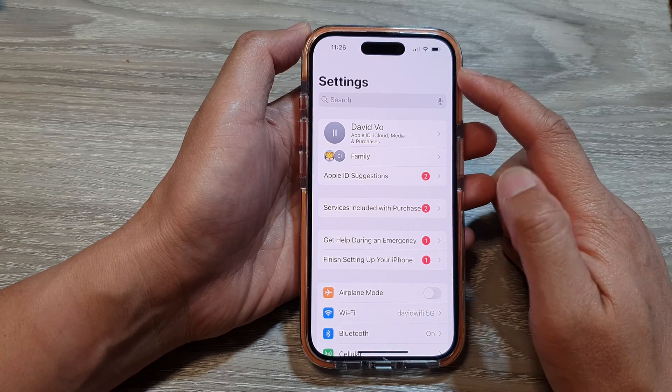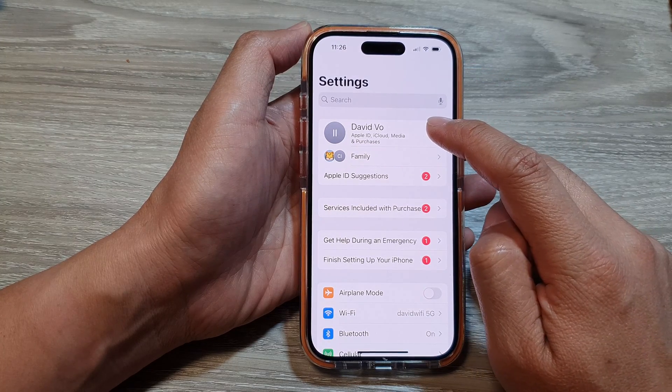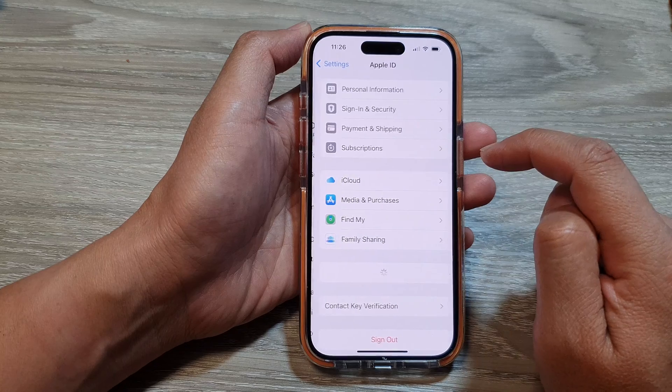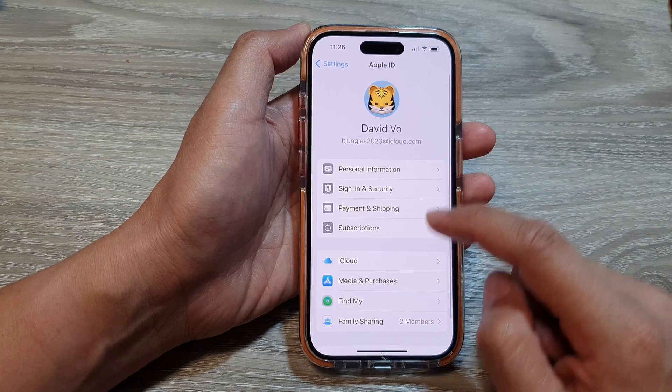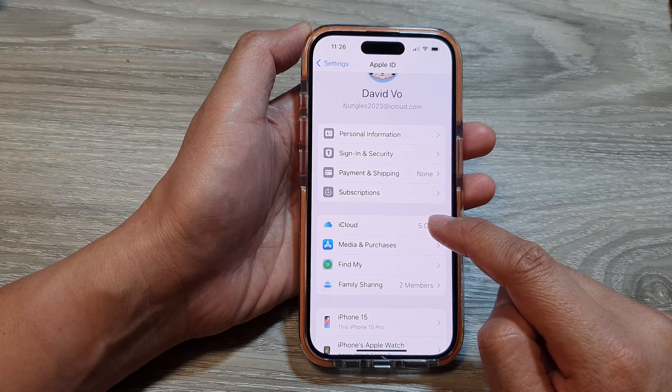Then in the Settings page, tap on the Apple ID account at the top. Next, scroll down and tap on iCloud.